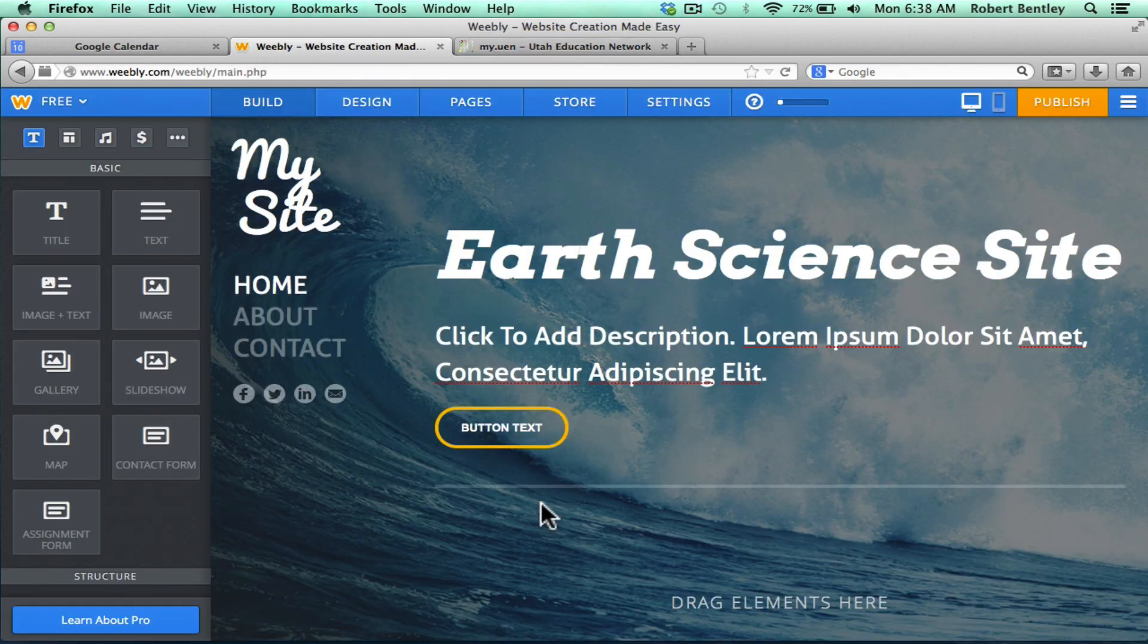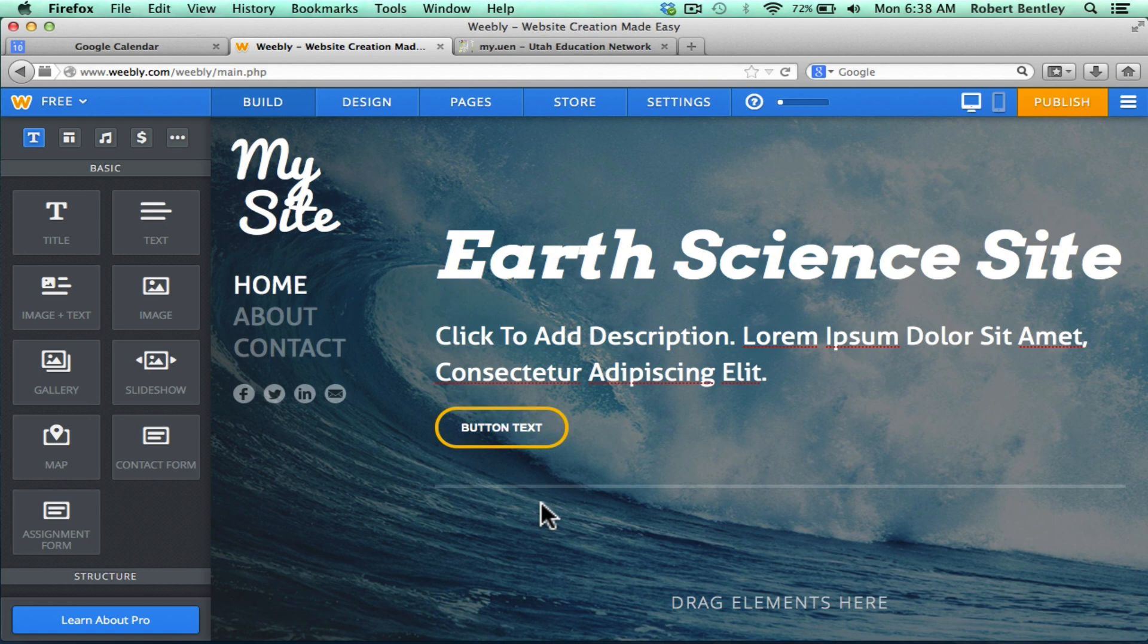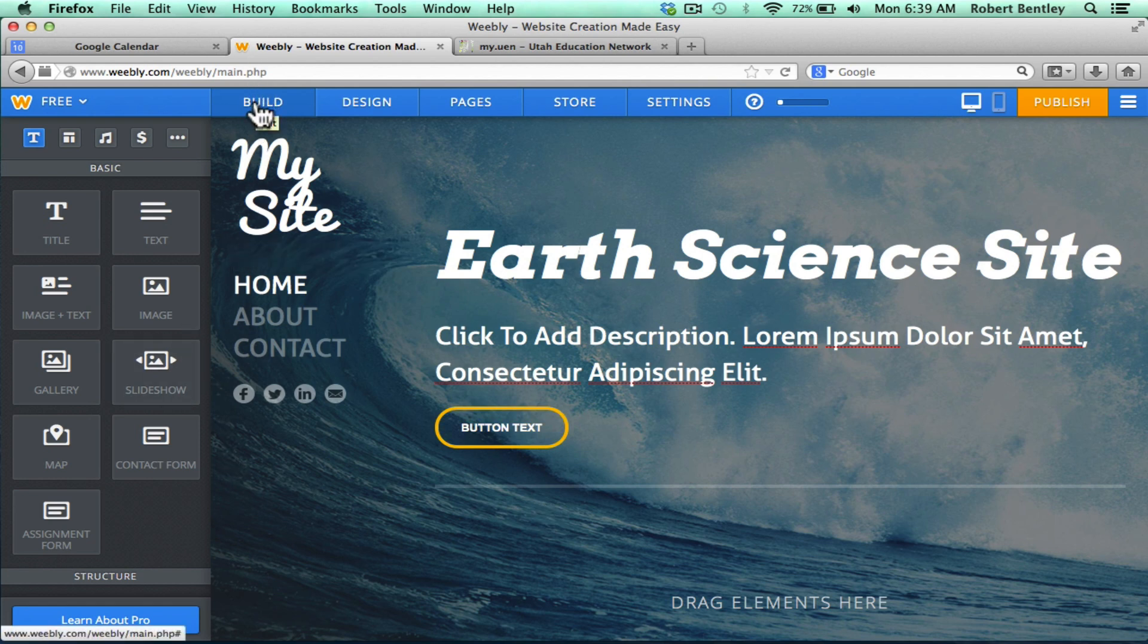So here's my class website in Weebly. I've logged into my account and I'm ready to work on it. I'd like to add that Google Calendar so that parents and students can see it. All I have to do is make sure I'm on the Build tab in Weebly.